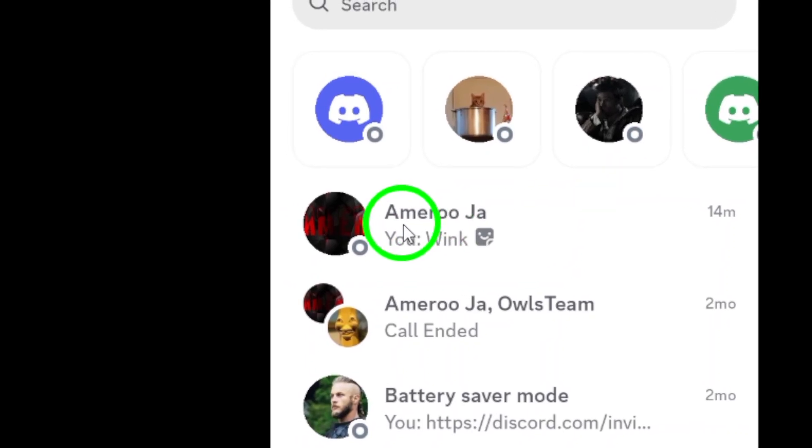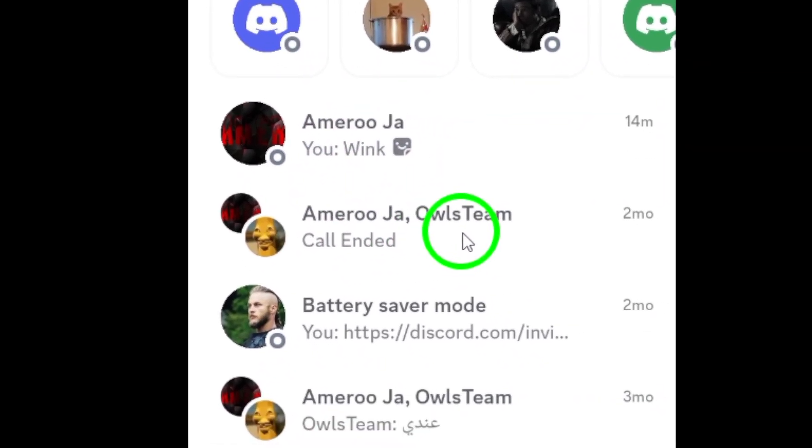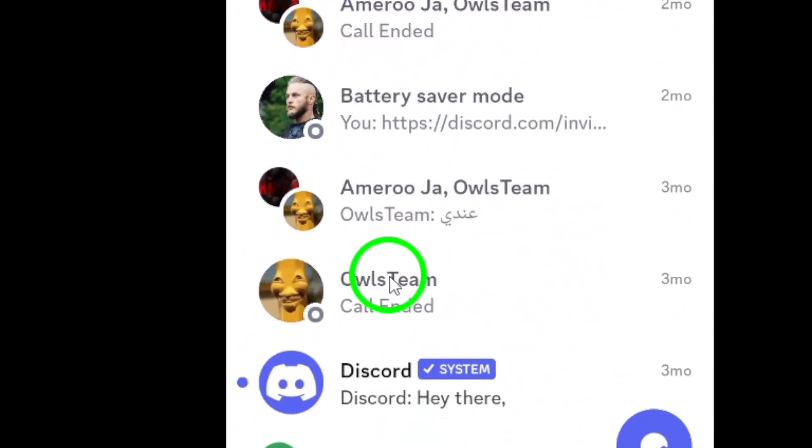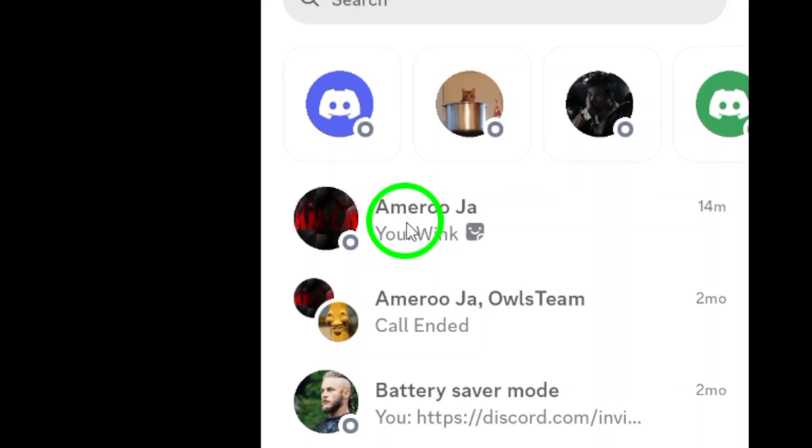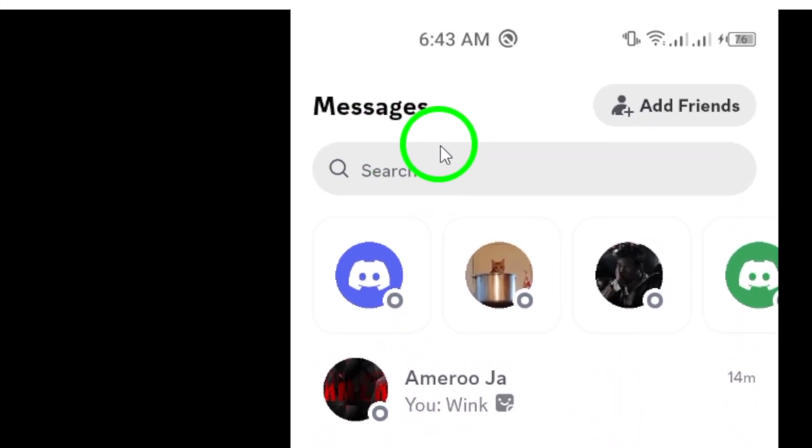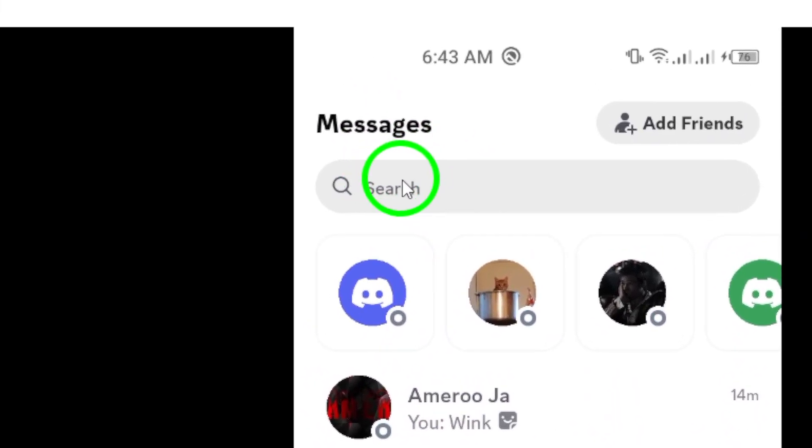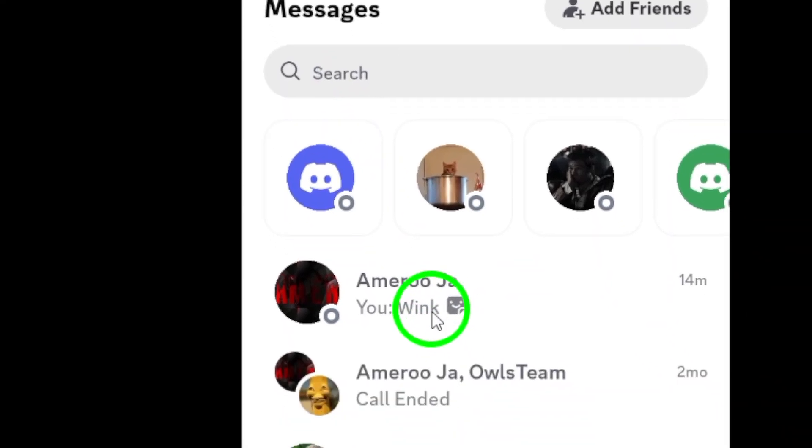Next, navigate to the contact you want to check. This could be a friend, a group chat, or anyone you've previously chatted with on Discord. Just scroll through your list of contacts or use the search bar at the top to quickly find the person you're looking for.